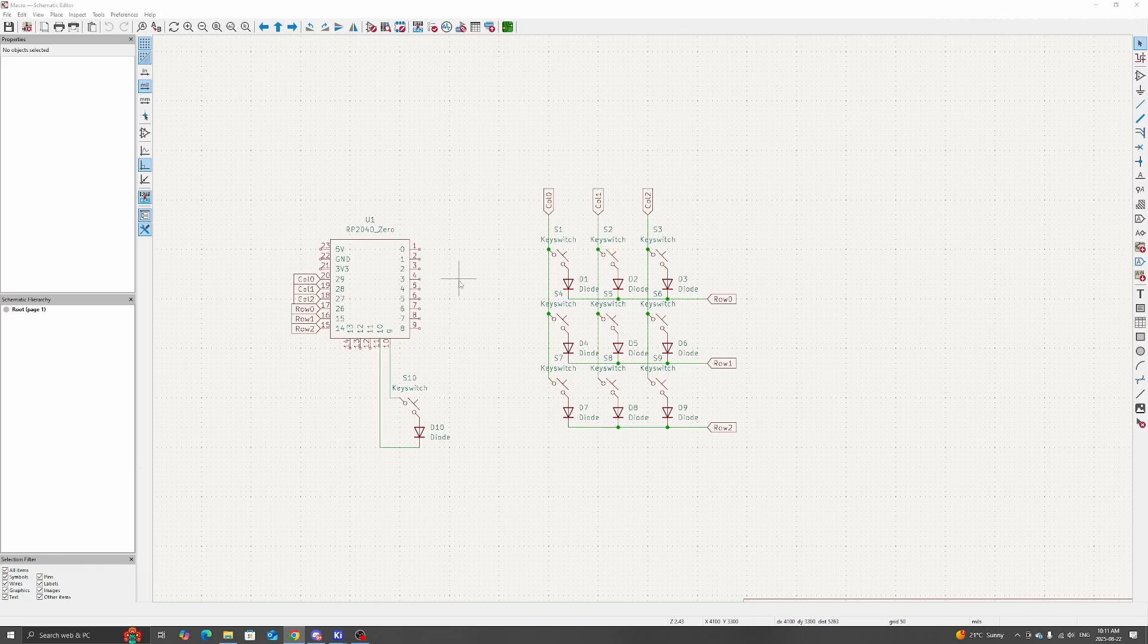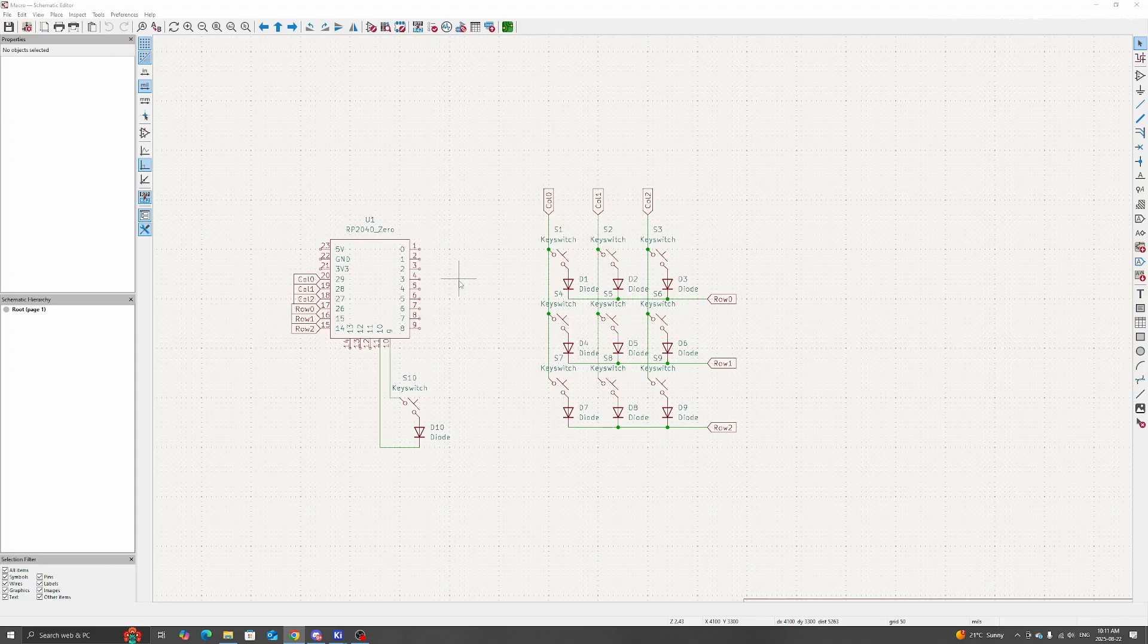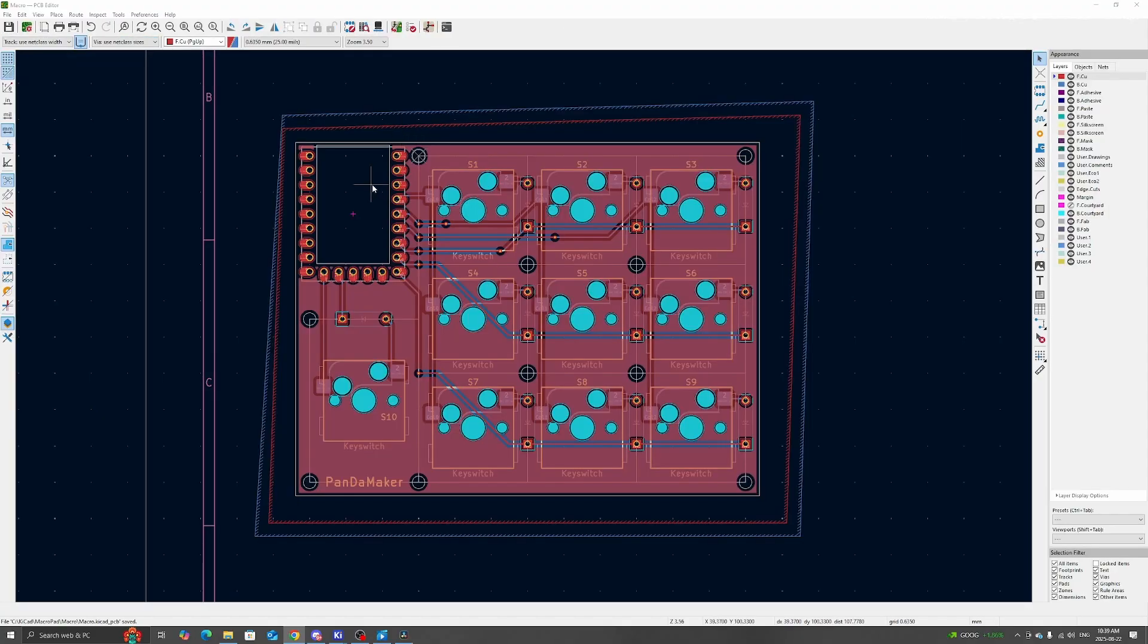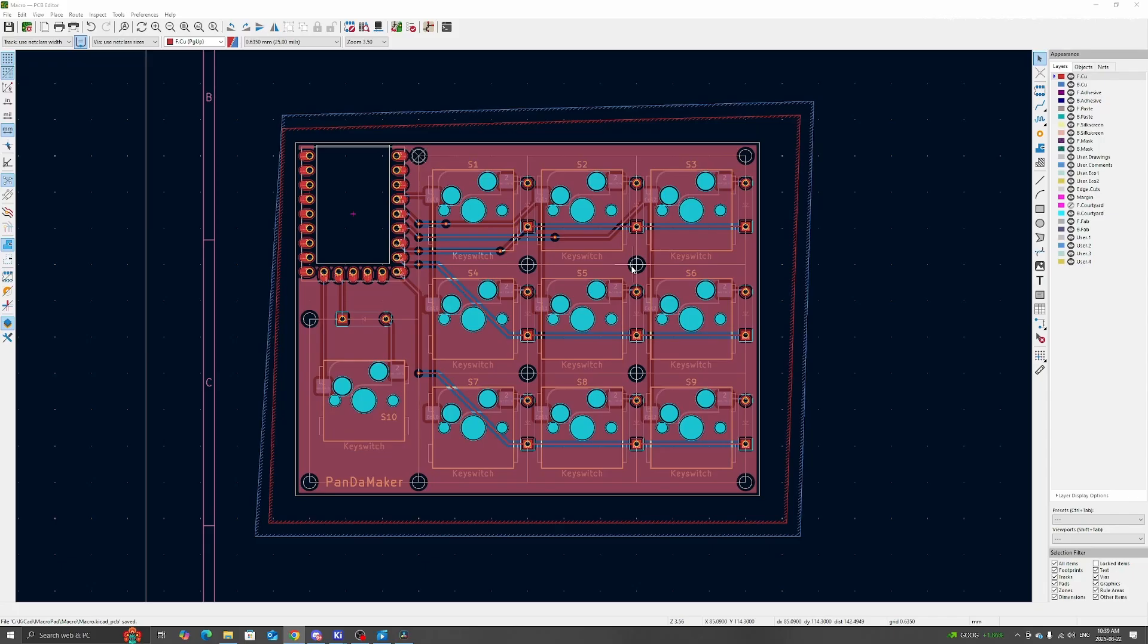Next, we'll move on to the PCB editor. The PCB is dual-layer, and I've arranged the keys into a matrix. I also added some mount holes for M2 screws. You can see them in the corners and also the middle of the board.